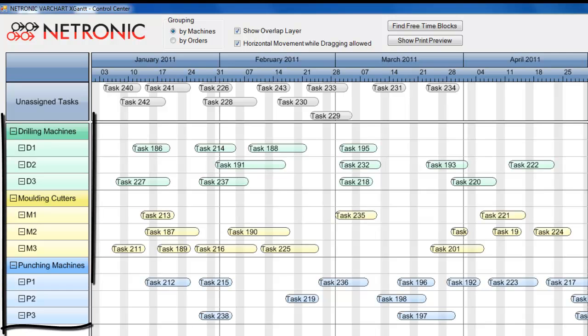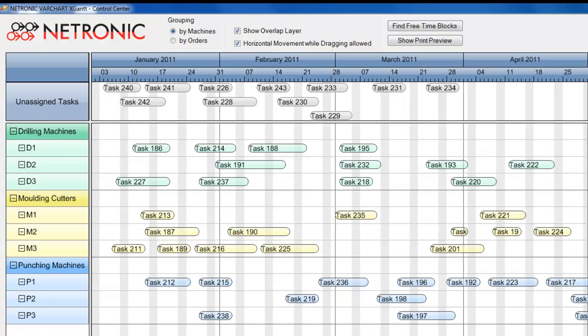The machine view shows three machine types, each with three individual machines for which the tasks respectively activities can be planned accordingly. The second Gantt above displays the not yet allocated activities.